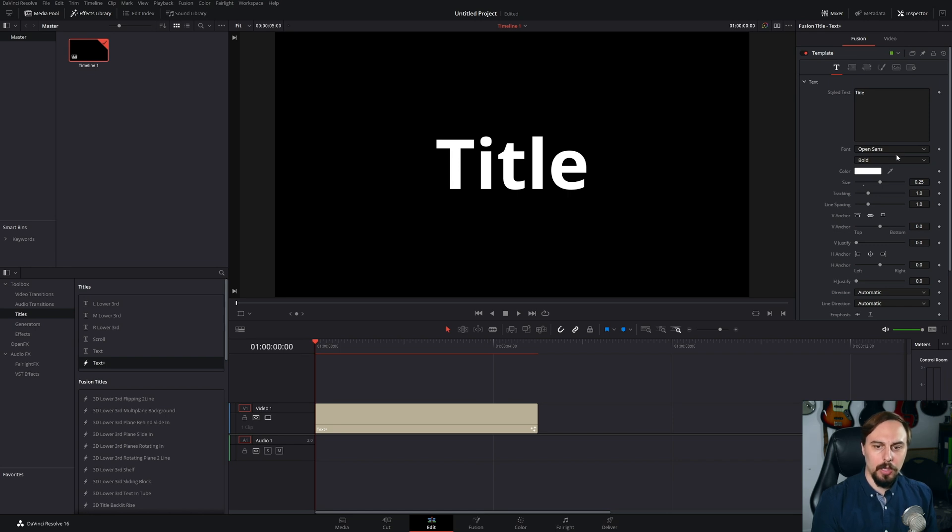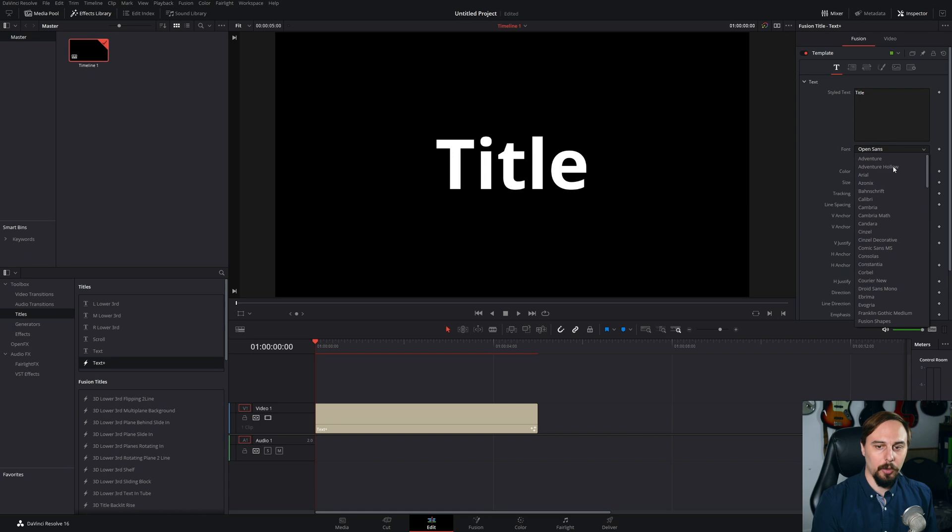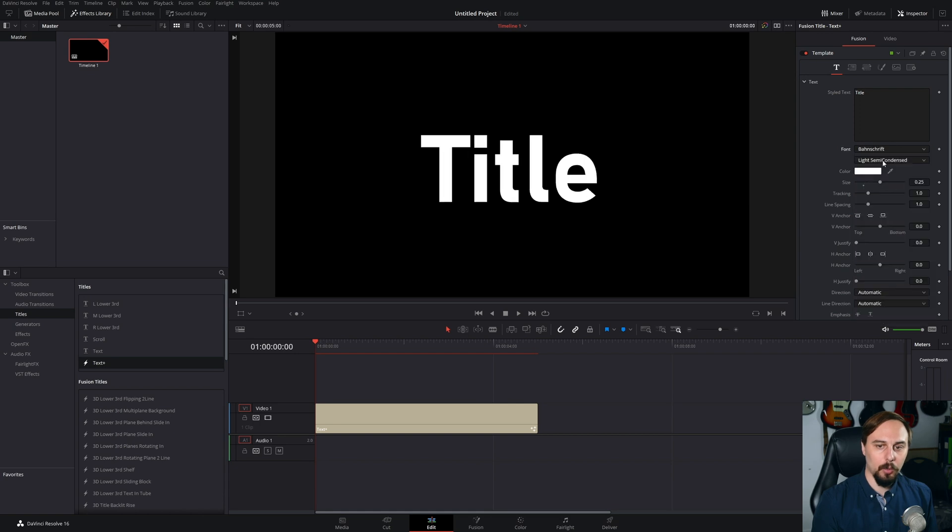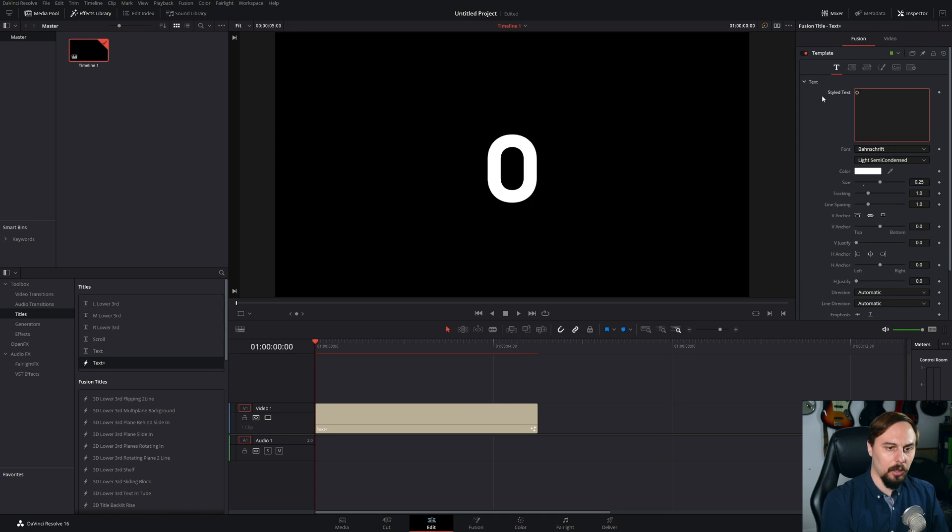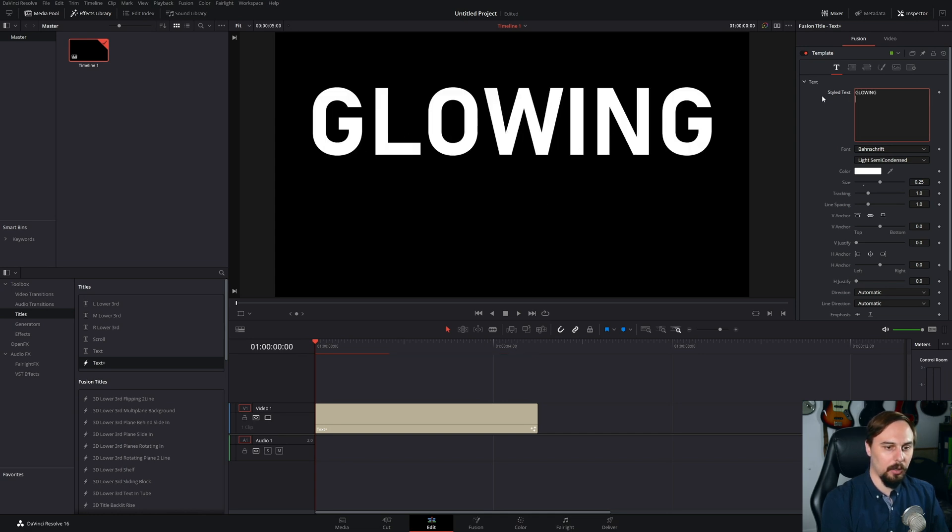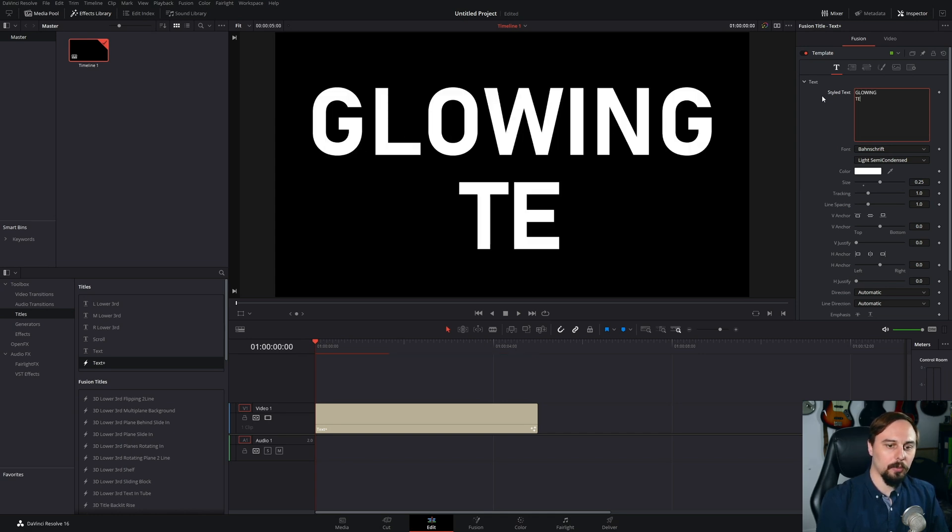Now just because I don't like this font, I'm just going to change it to the one that I typically work with and I'm going to just write Glowing Text.